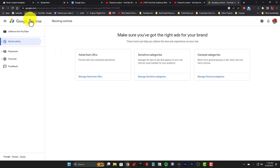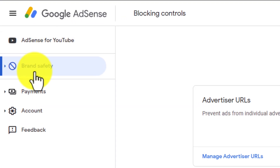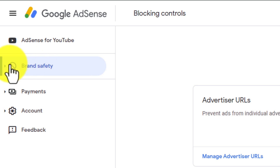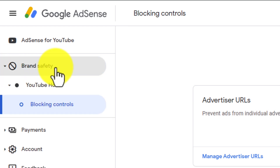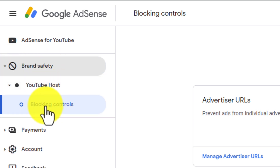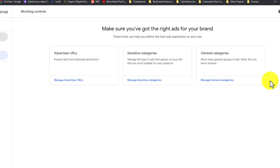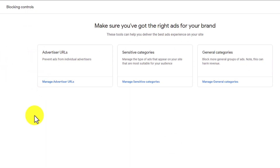The very first thing you want to do is log into your Google AdSense account. From there, go to the Brand Safety tab. Once you open that up, you're going to see YouTube hosts. Next, go into Blocking Controls. Once you're on that page, you're going to see something that looks like this, and here are the options that you have.